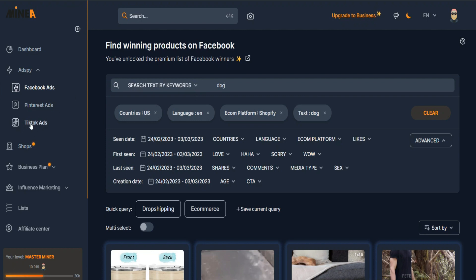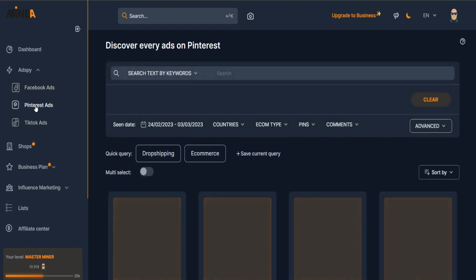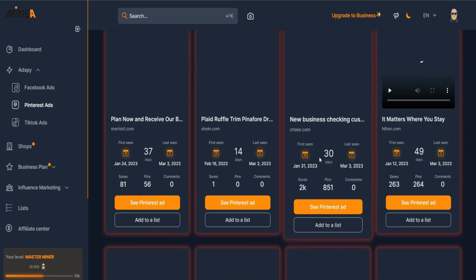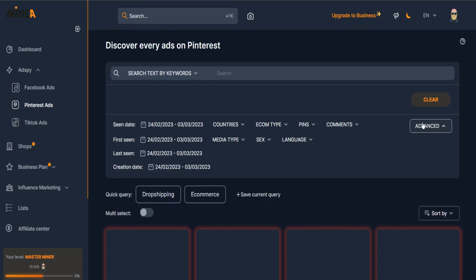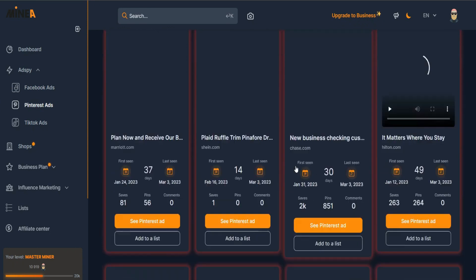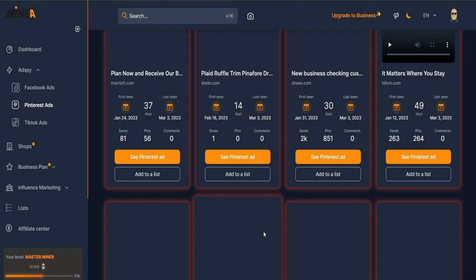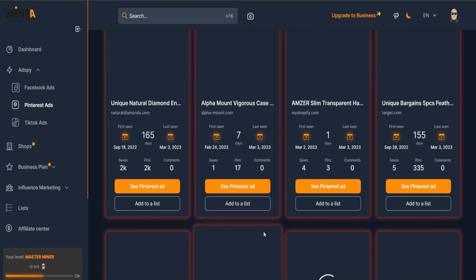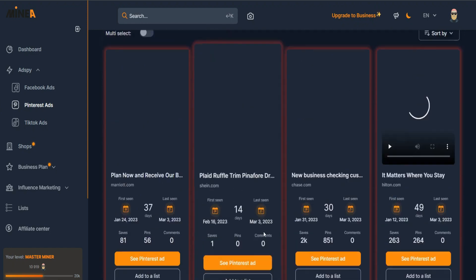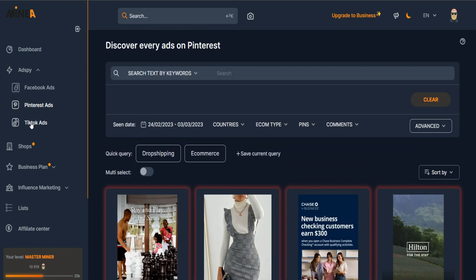A good part about this tool is that it also covers Pinterest ads. I've never run Pinterest ads myself, but if you do, it works the same way as Facebook ads - you have all the filters available under 'Advanced,' so you can see what competitors are doing on Pinterest.